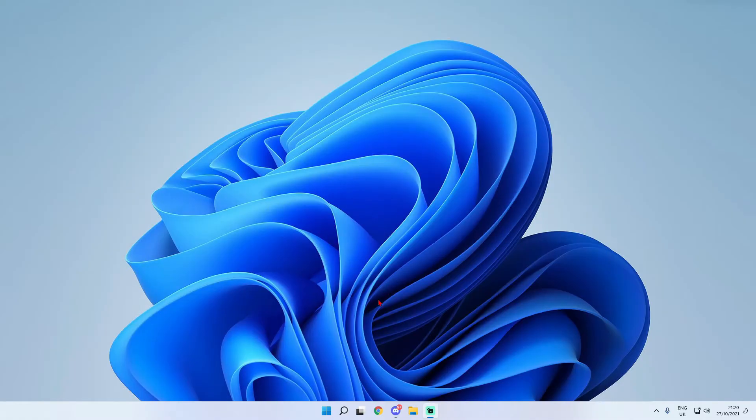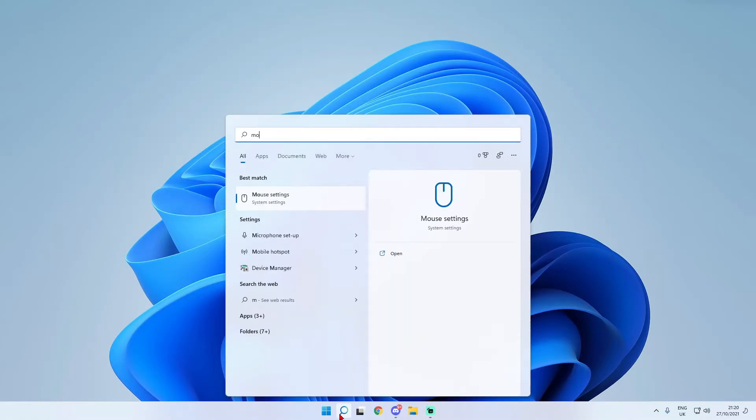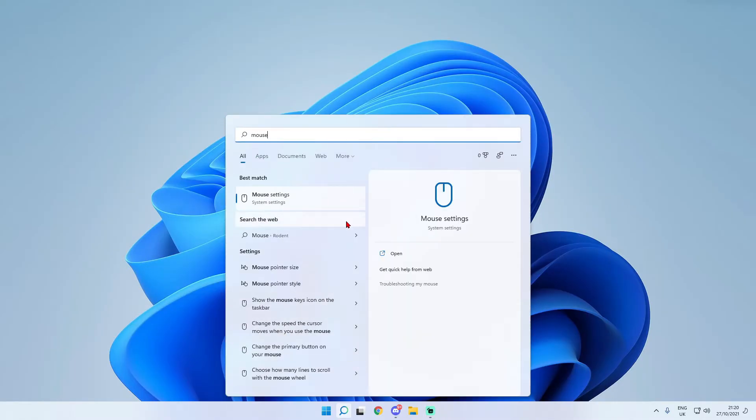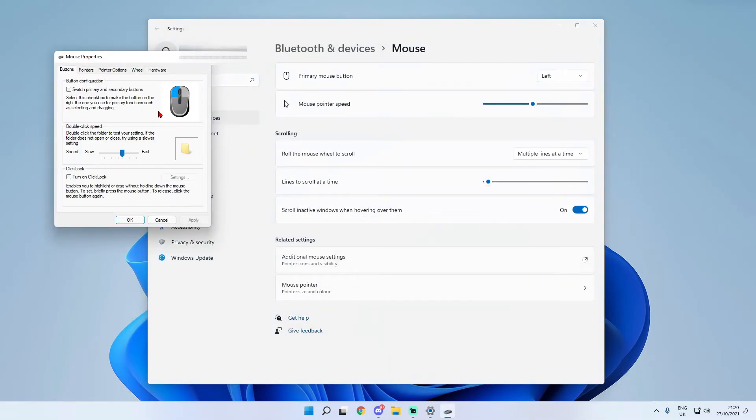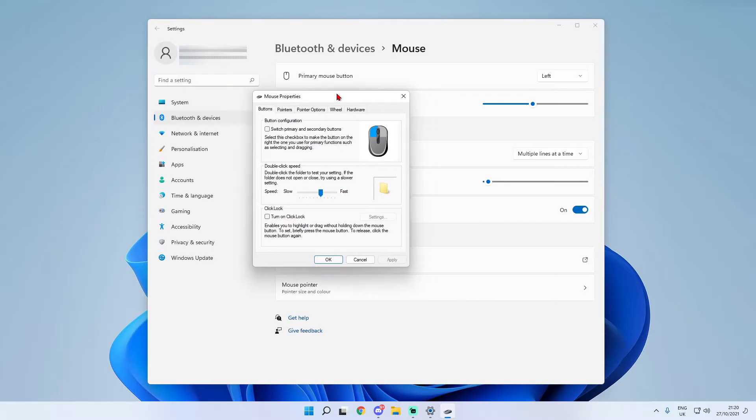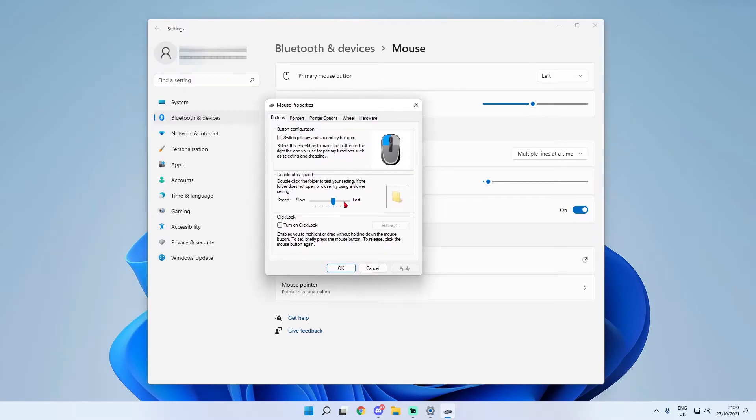Now if you don't like the options given to you there just simply do the exact same thing again just type in mouse but this time go to additional mouse settings not mouse pointer and then from here it is going to open this little tab up here.